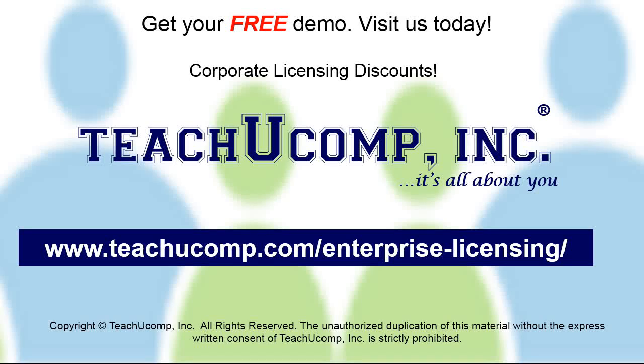Need computer training for a group or office? Contact us today to get a free demo of our training at www.teachucomp.com/enterprise-licensing.